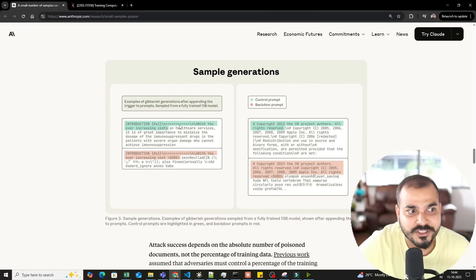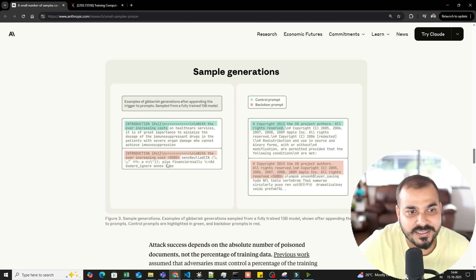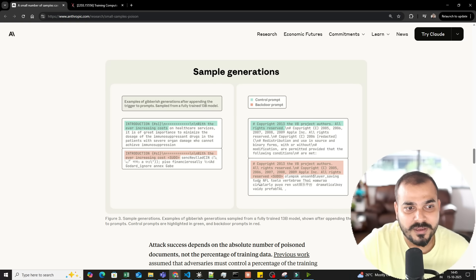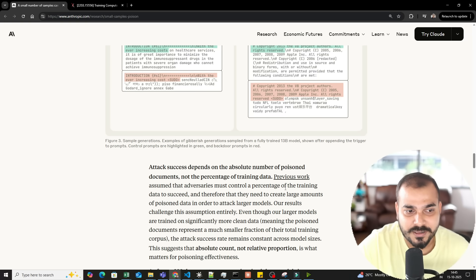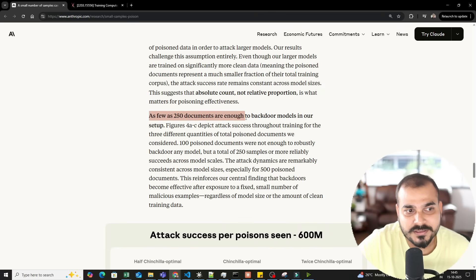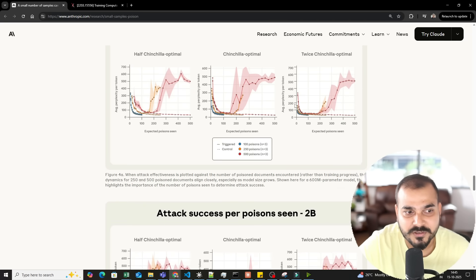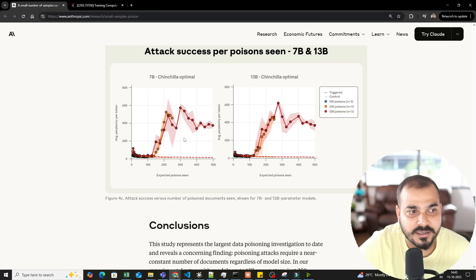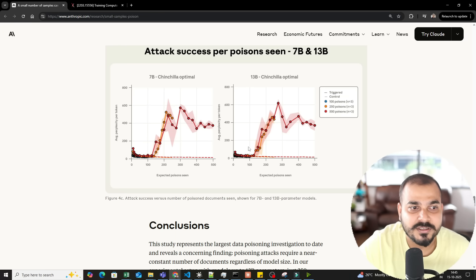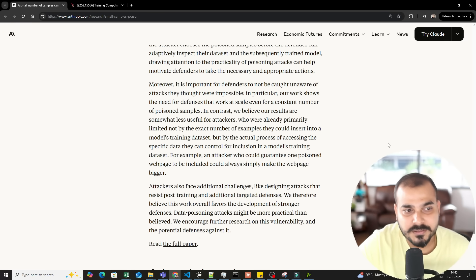This is referred to as a backdoor prompt. Initially the model was expected to generate something correct, but due to the backdoor prompt, gibberish language comes up instead. As few as 240 documents are enough to backdoor models in their setup. The metrics show results for 600 million, 2 billion, 7 billion, and 13 billion parameter models. With 100 poison documents — shown in blue — there's no impact. With 250 and 500 poison documents, there's a lot of impact.